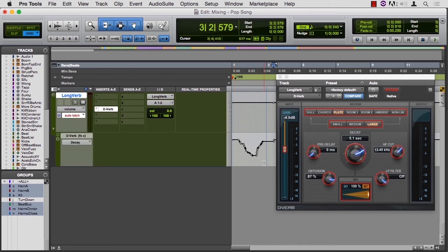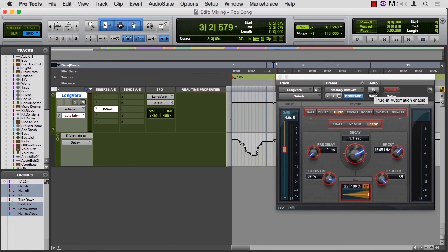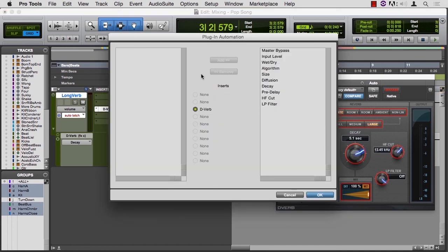So you'll find this in the instrument plugins as well. Anytime you see auto up here, and this window, you should be able to find the parameters on the left,